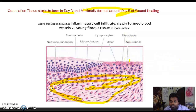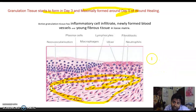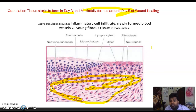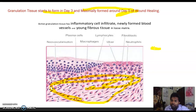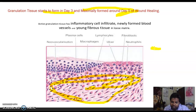Key mediators of granulation tissue formation are: VEGF (vascular endothelial growth factor), FGF-2 (fibroblast growth factor 2), and TGF-beta — which is very important for fibrosis formation. Matrix metalloproteinases (MMPs) regulate the building and unbuilding of collagen in the process: collagen is deposited, then partially degraded, then re-deposited, forming the primary scar structure.